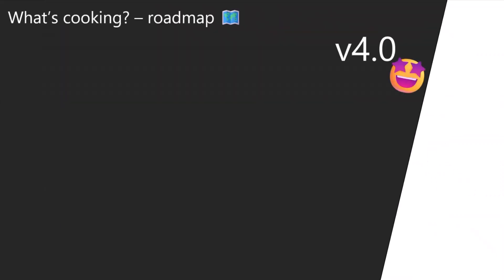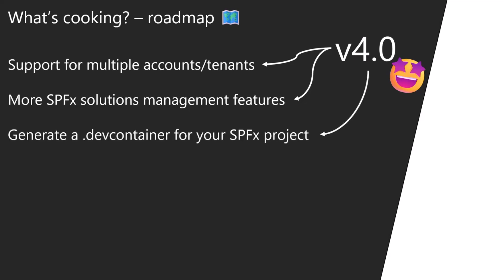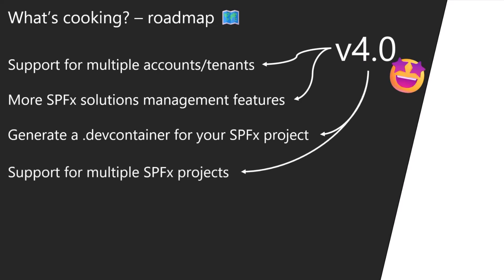I already exceeded my time. So our roadmap ahead. We are already looking at and we are going to support logging from multiple tenants, multiple accounts. We're going to add more management features for your SPFx solutions. We want to give you a new feature that will help you set up a dev container for your SPFx project. It's really cool if you want to start leveraging and using code spaces.